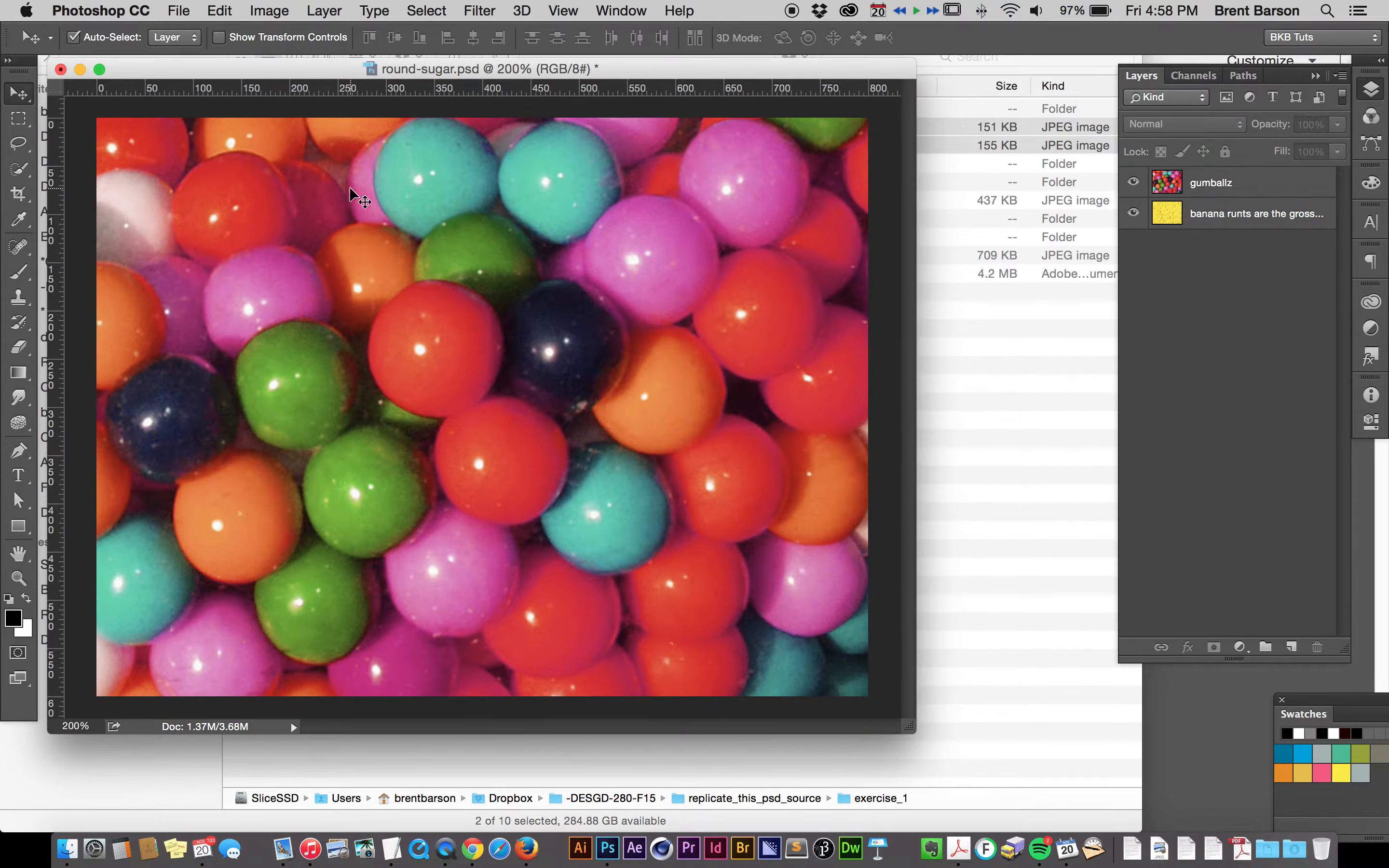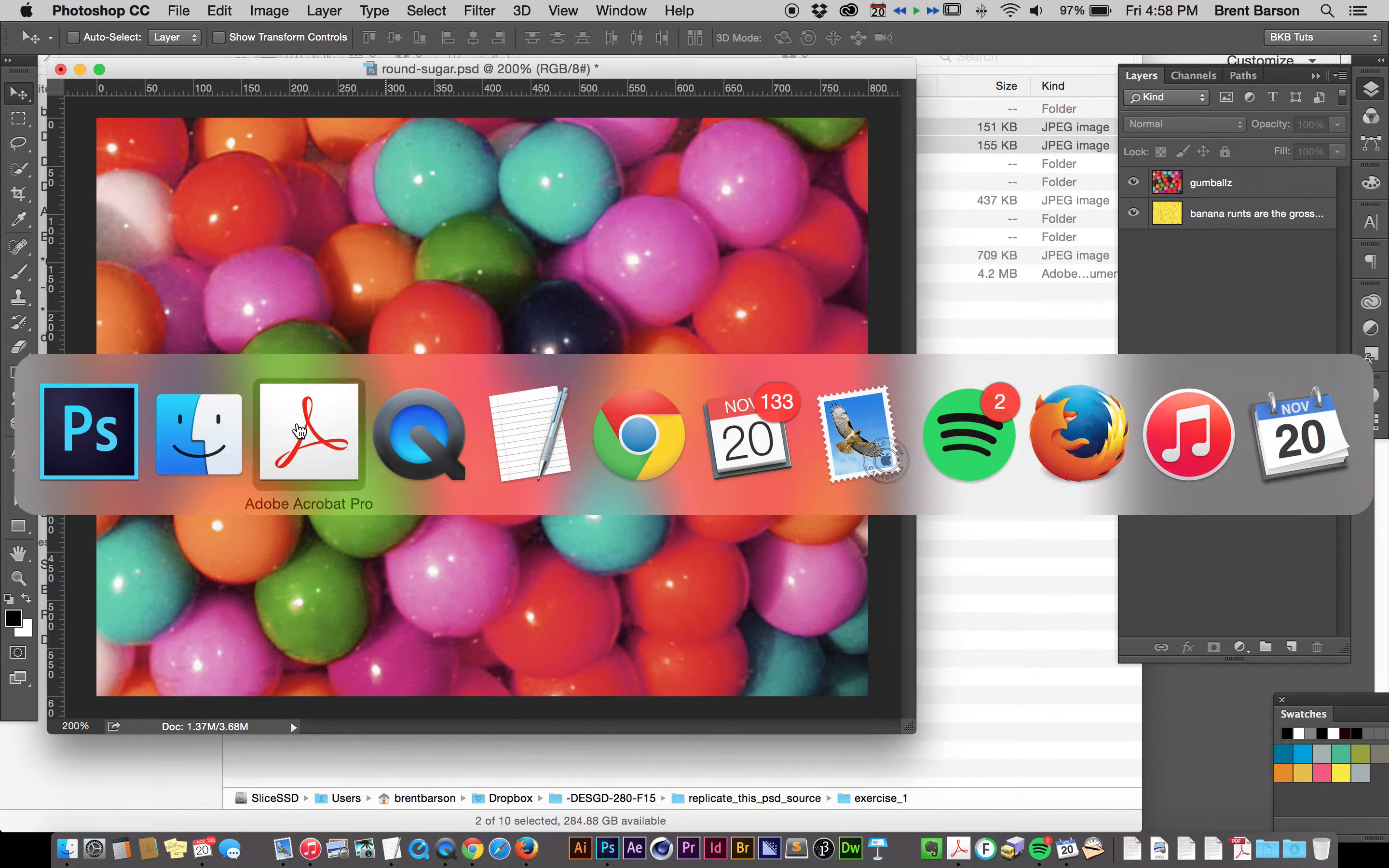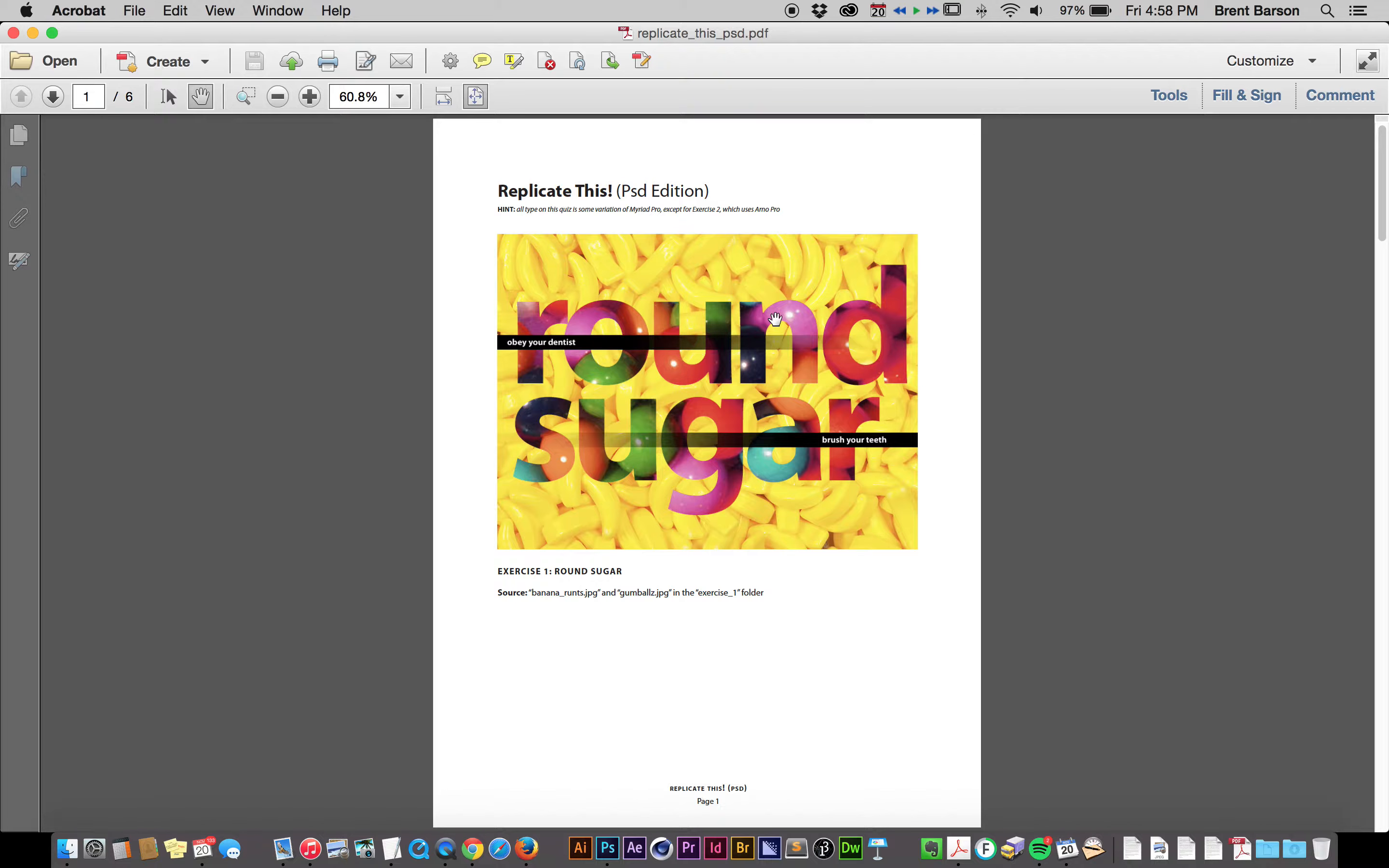Alright, if we look at what we're trying to do in the PDF one more time, you'll see that we have the Gumballs masked out with the letters RoundSugar, and then we've got a shape layer, we've got a gradient fading out to nothing, and we've got some little pieces of type. So let's go ahead and create a mask with the words RoundSugar.